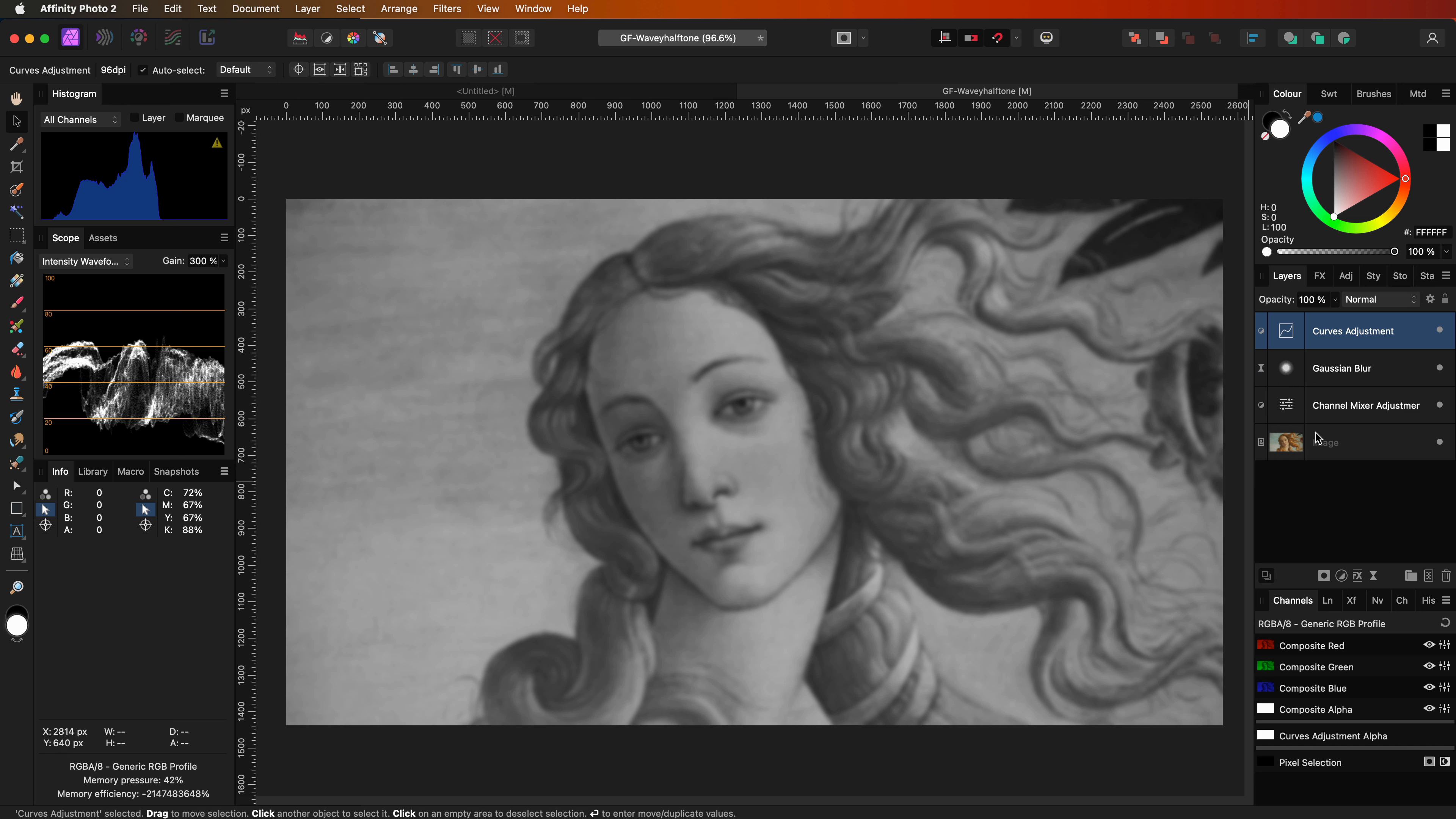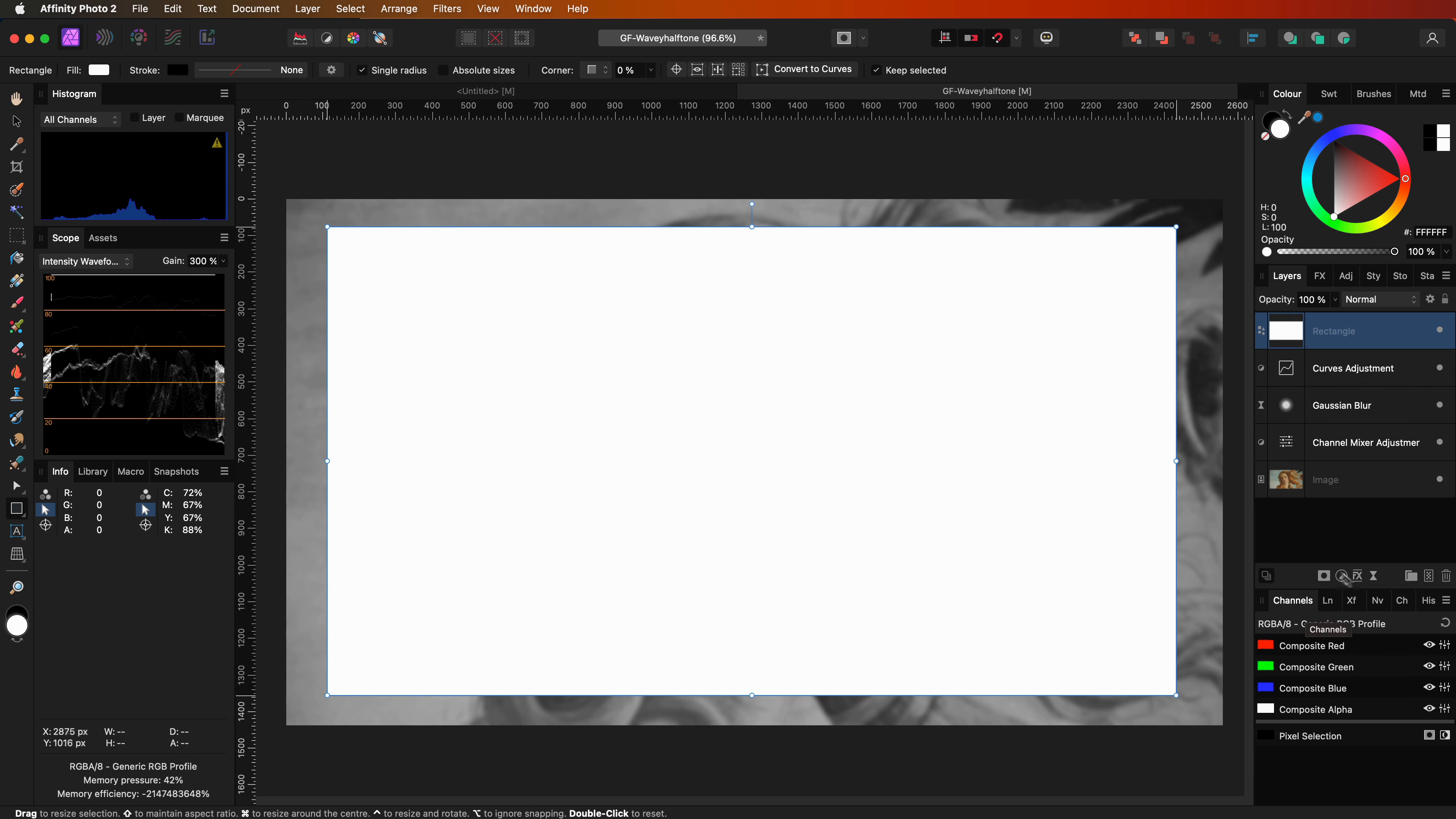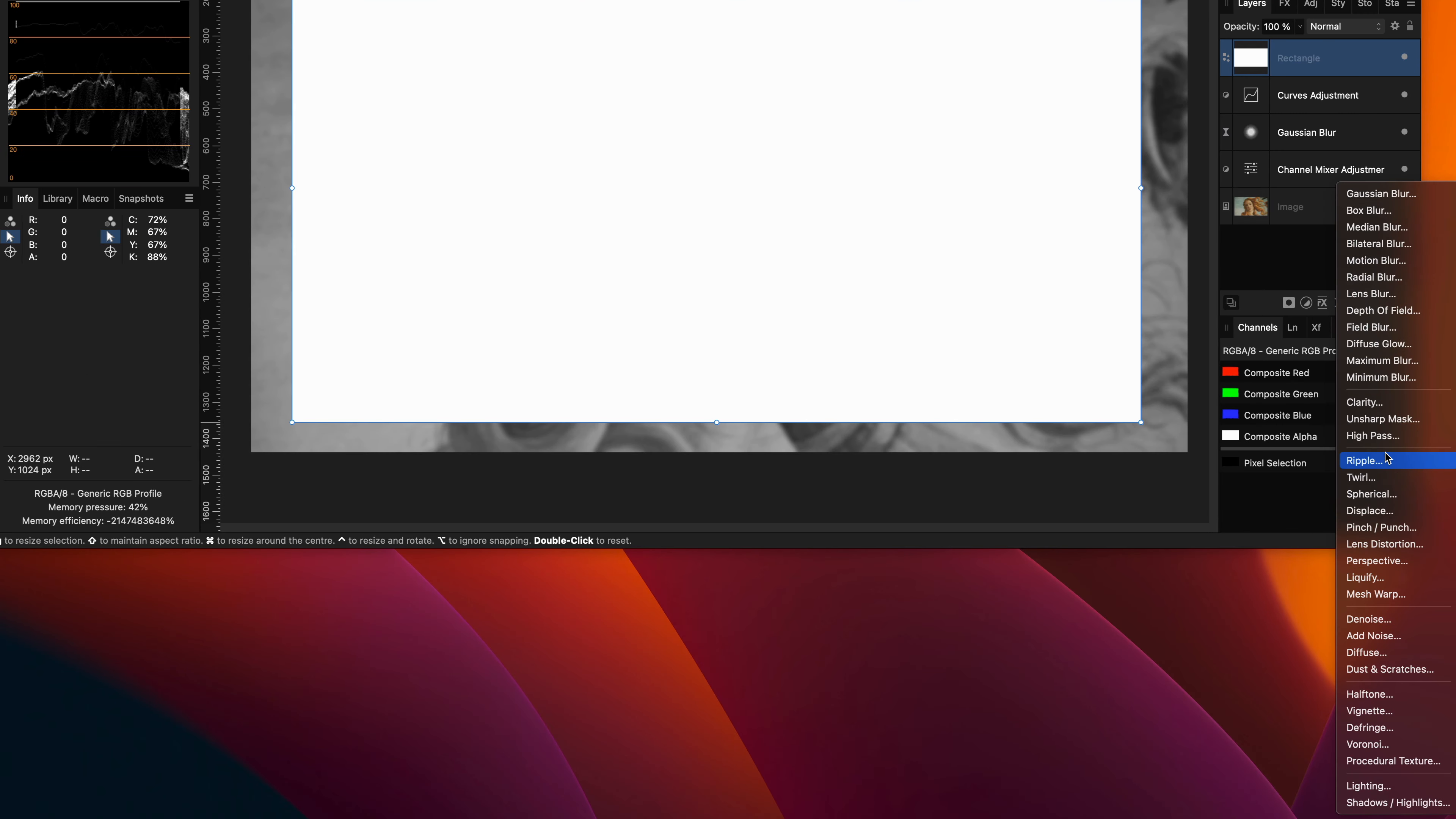Time to generate the wave pattern. For this I will add a white rectangle first and then apply a procedural texture filter to it.